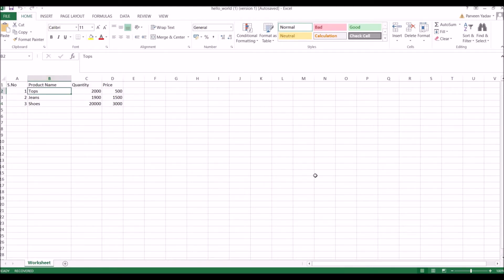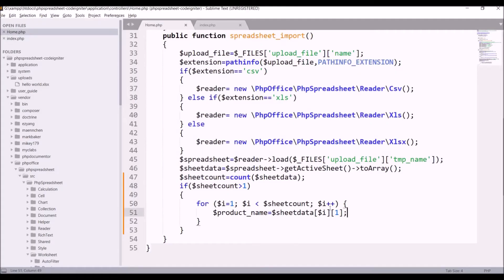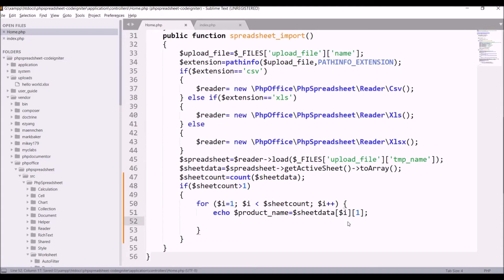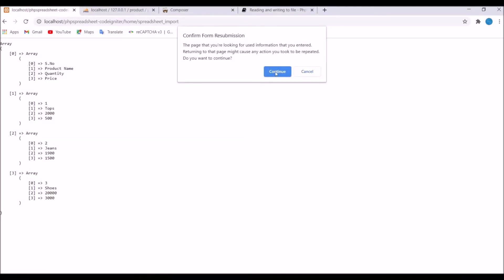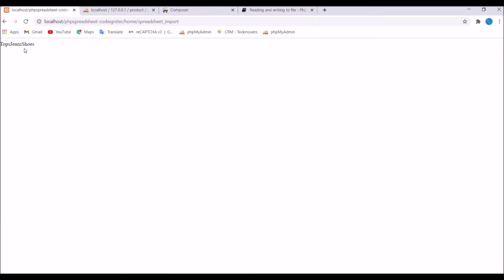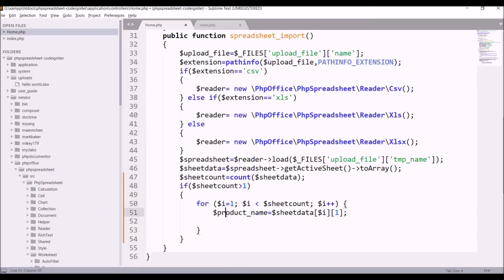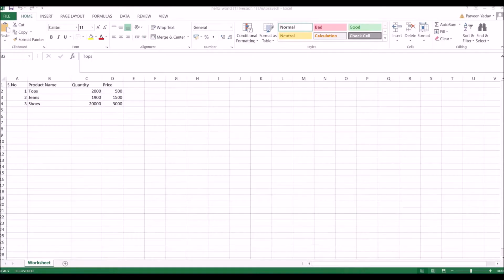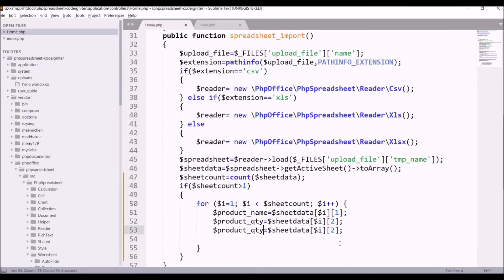Let me show you how I'm getting the product name — print the product name, remove the second line, then refresh in the browser. You can see I'm getting three product names. The second column is quantity, so I'll pass index two. The third column is price, so I'll pass index three.